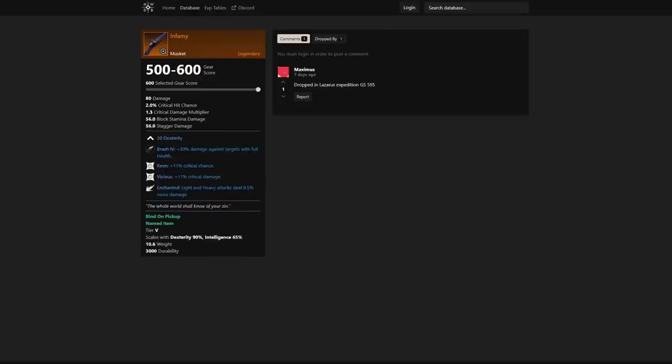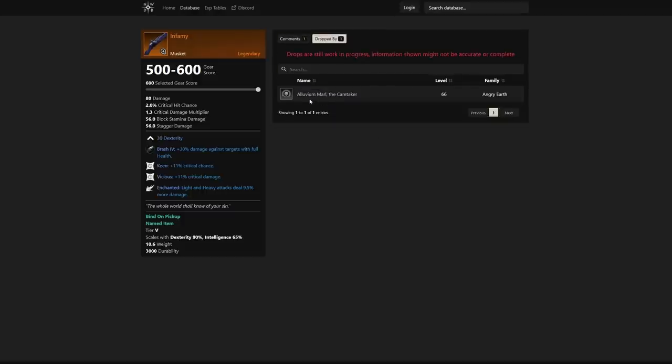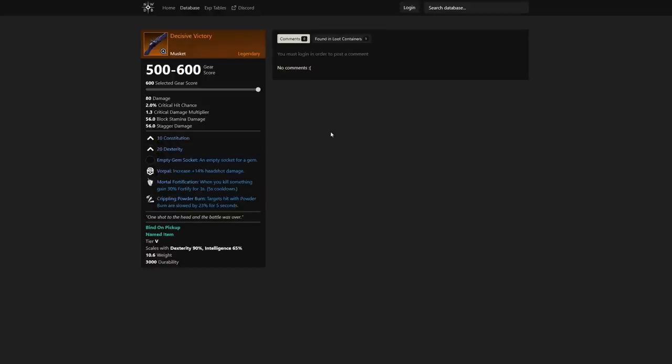We also see Infamy, a musket. A lot of you playing musket out there, this is going to be absolutely insane. We have a comment here: dropped in Lazarus Expedition, gear score 595. Maximus, thanks for the comment. This is a crazy good musket—11% crit chance, 11% critical damage, and light and heavy attacks dealing 9.5% more damage. Dropped by the Caretaker, Angry Earth.